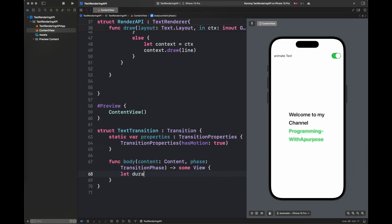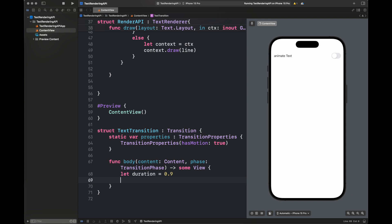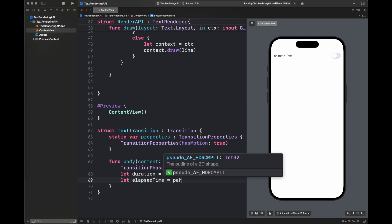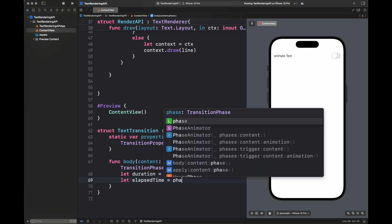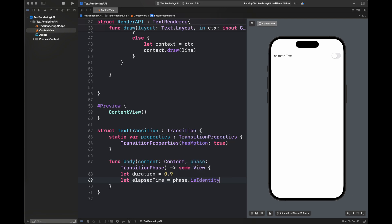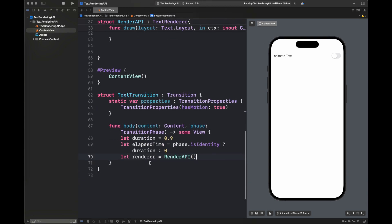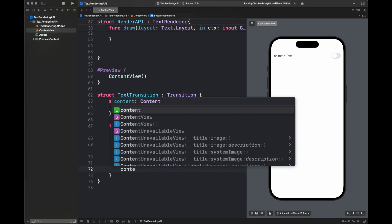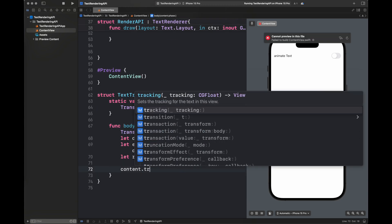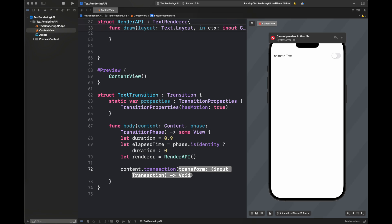Follow all of these steps and write this code along with me. First I have created a duration, which is the overall duration of the animation. Next, elapsed time is basically the time that has passed since the start of the animation, and then a renderer which is the RenderAPI that I previously created.